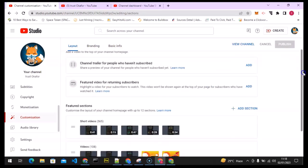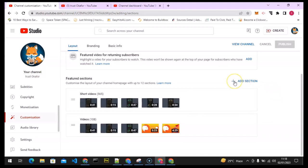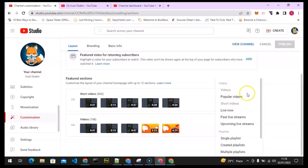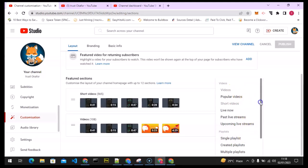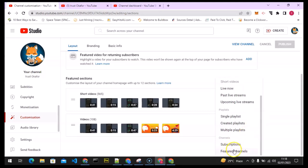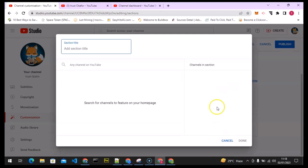When it opens, scroll down a little bit and you'll notice I do not have a featured channel yet. To add one, click on Add Section right here. You'll notice there are different options displaying. Go ahead and look for the one that says Featured Channels. Click on it and it's going to open that section.